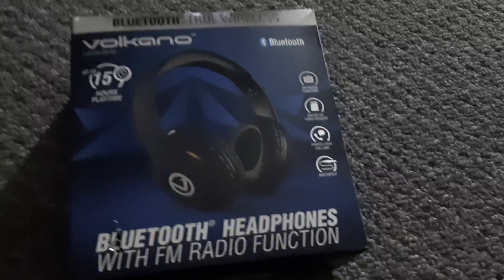I'm going to be unboxing this cool new Volcano headphones I found. Just give me a second.